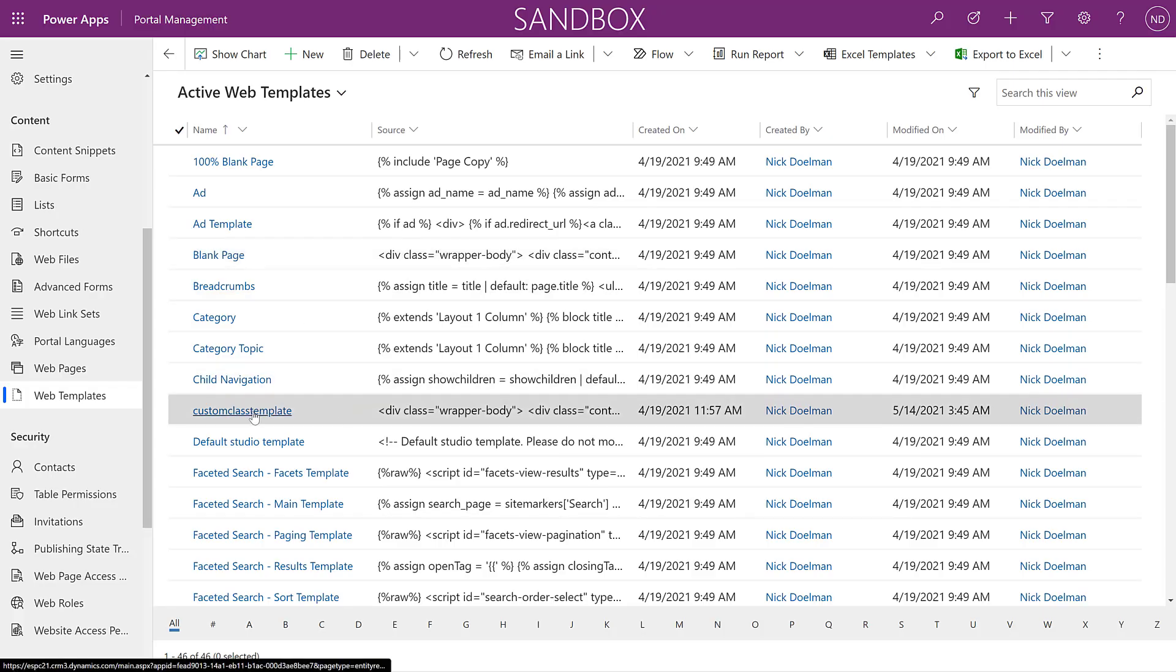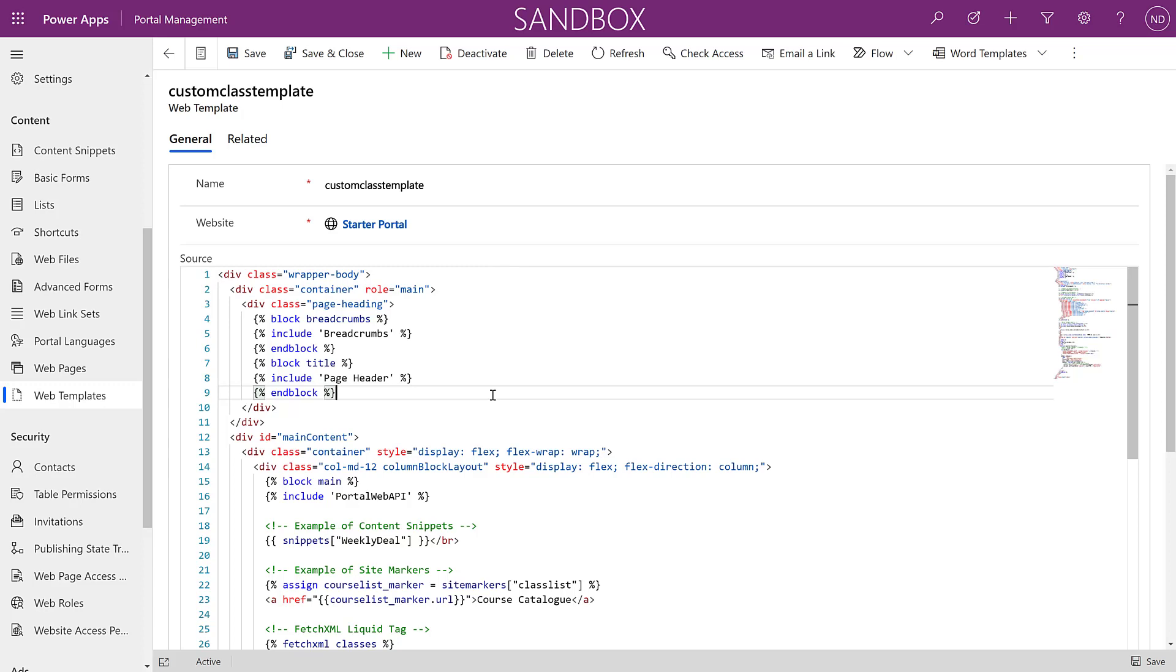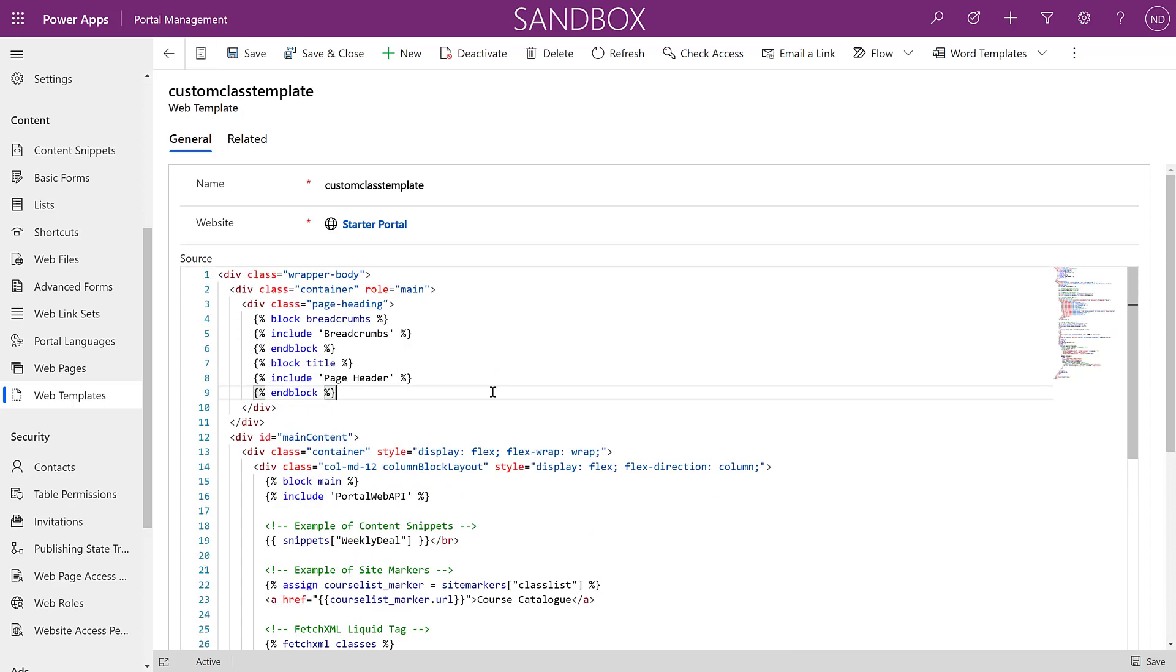So if you've been working with portals for a while and going beyond the point and click configuration and beginning to work with the liquid code in JavaScript and HTML, you've probably been working with code a little bit differently. The oldest way going back to the ADX Studio days is to add and update code directly in the portal management app.